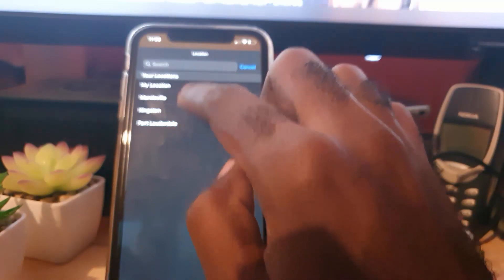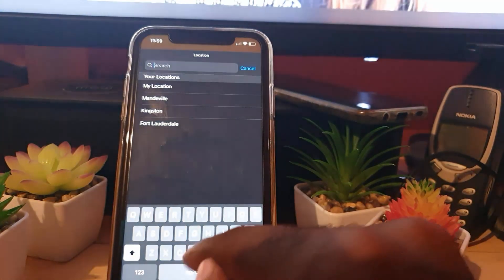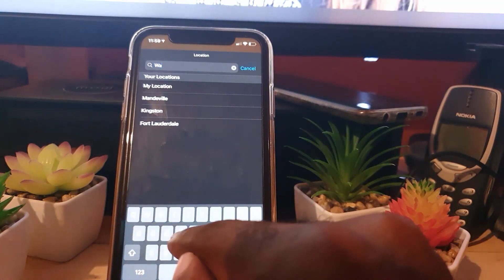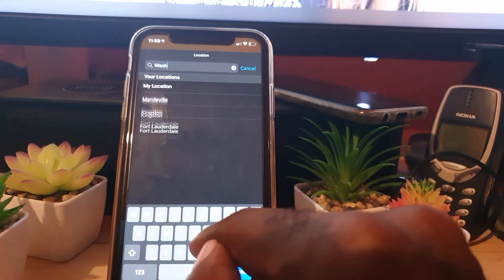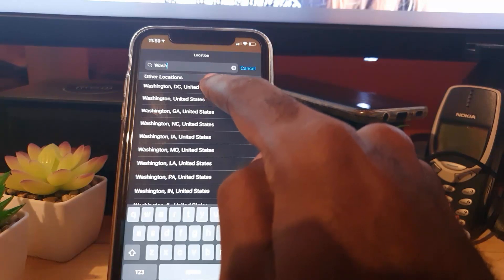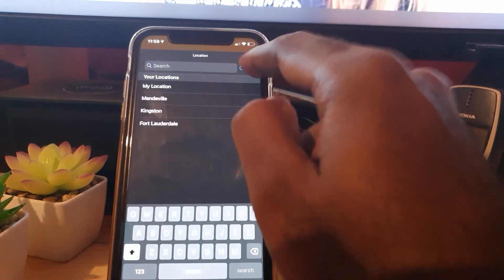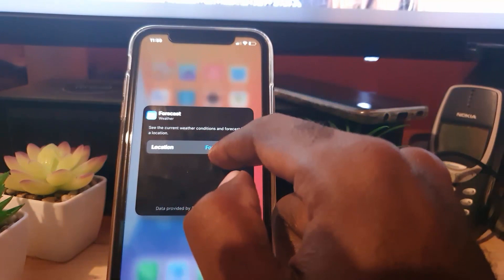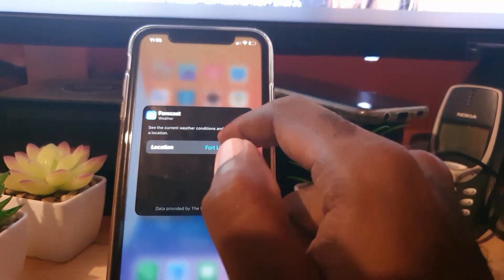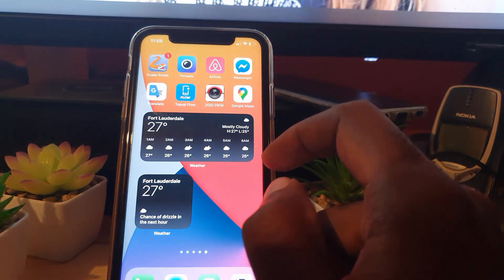If you want to change it, go ahead and search for a location. For example, I could type 'Washington' — there you go, Washington DC. If I tap Washington DC it gets added. Or I could choose Fort Lauderdale, Florida — tap it and it's selected.